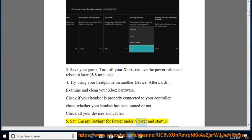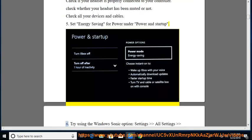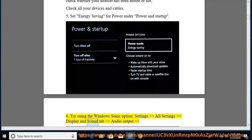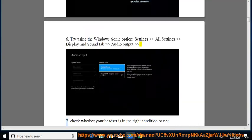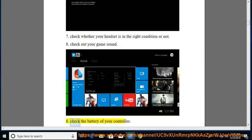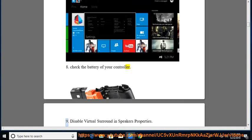5. Set energy saving for power under power and start up. 6. Try using the Windows Sonic option, settings all settings display and sound tab audio output. 7. Check whether your headset is in the right condition or not. 8. Check out your game sound. 8. Check the battery of your controller.